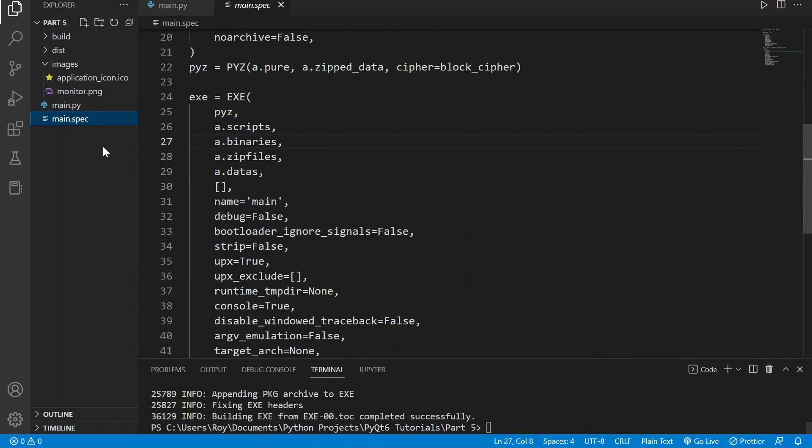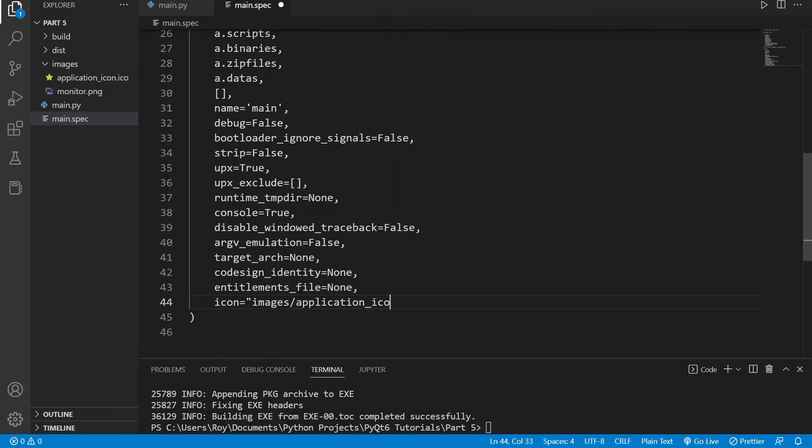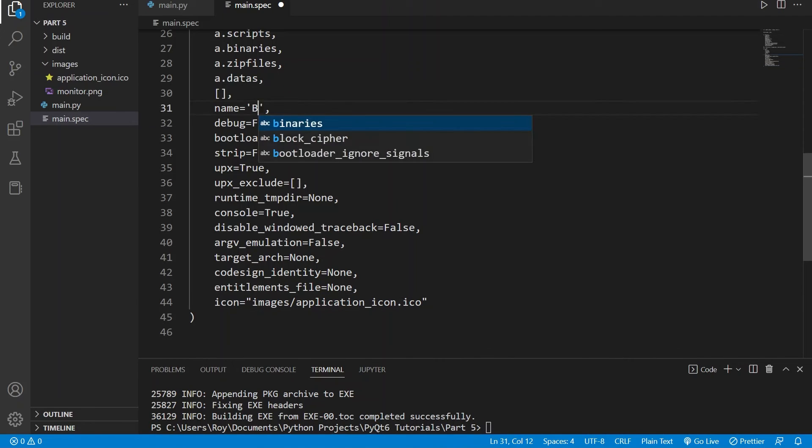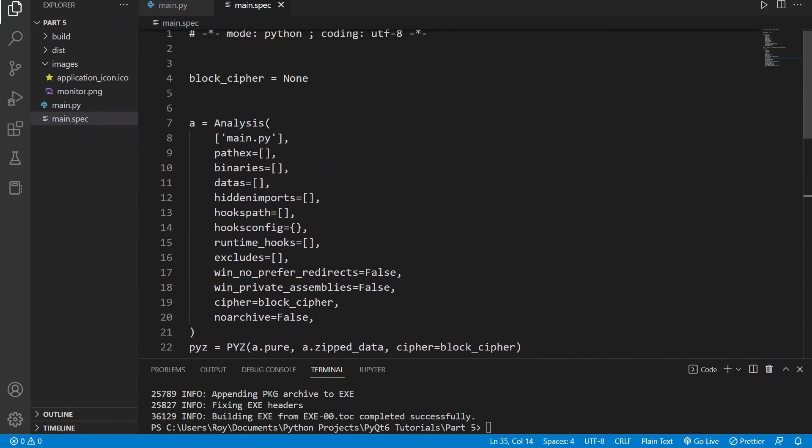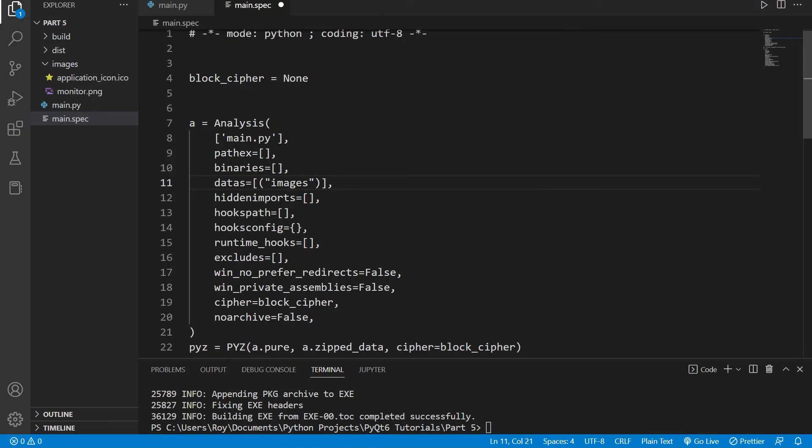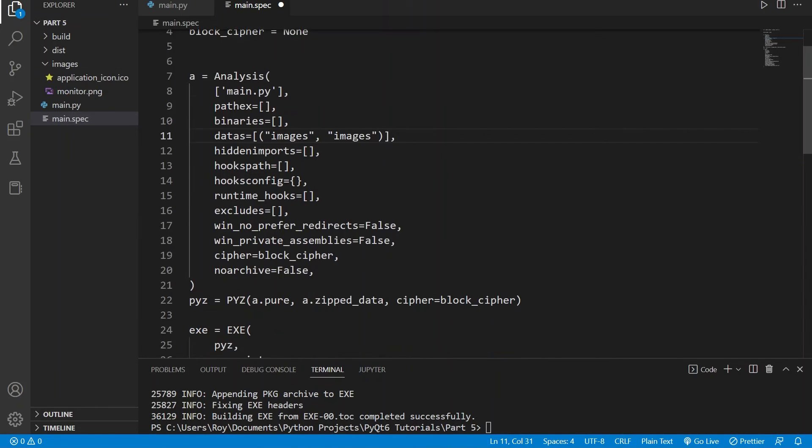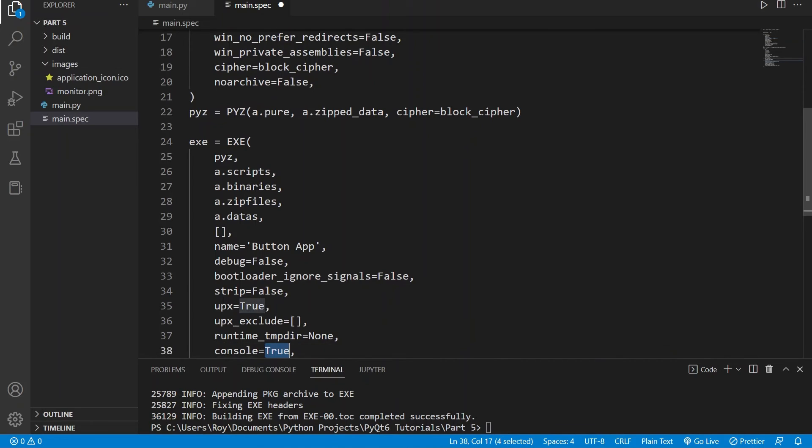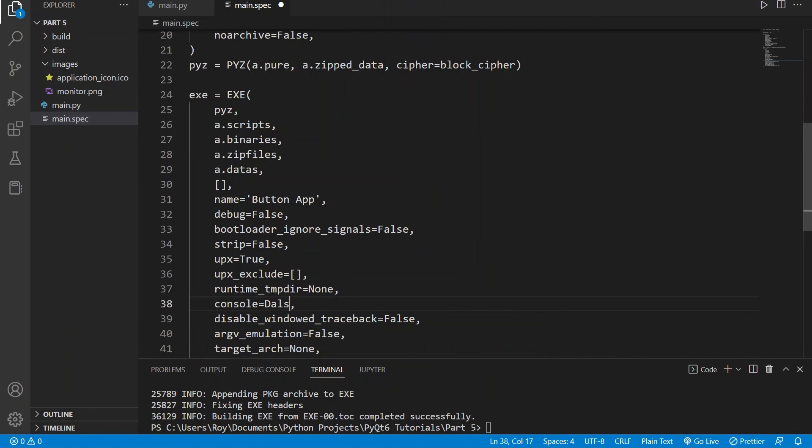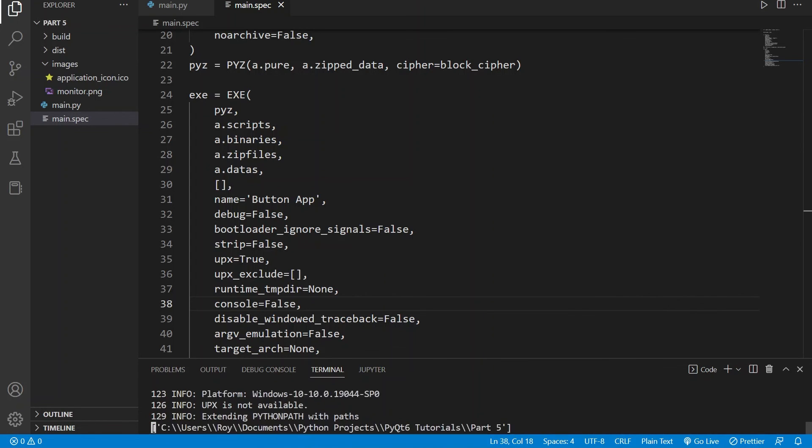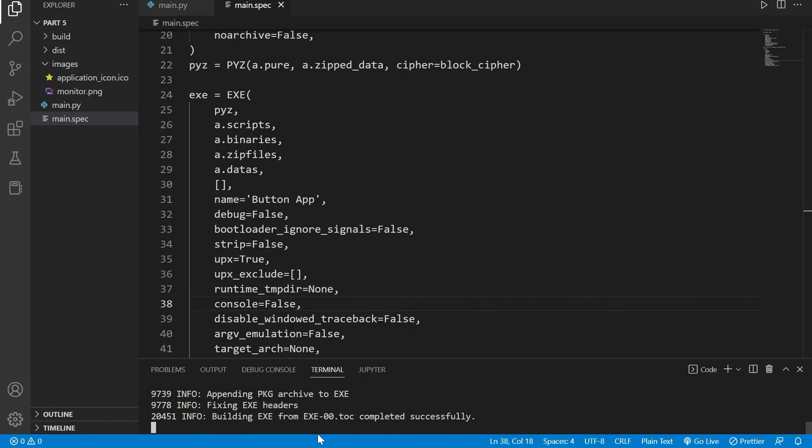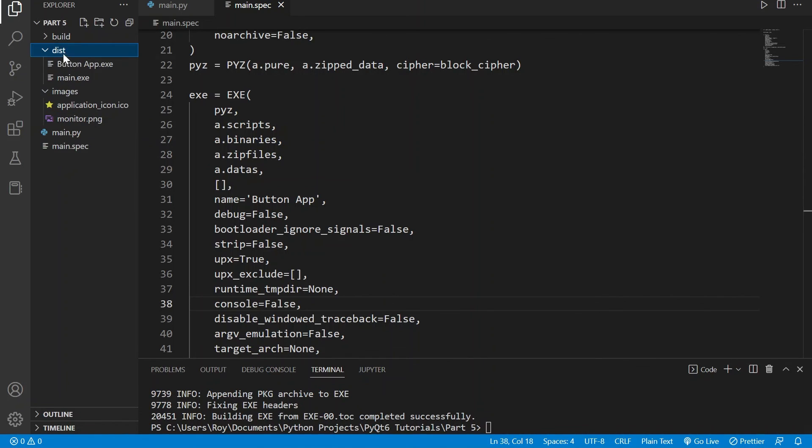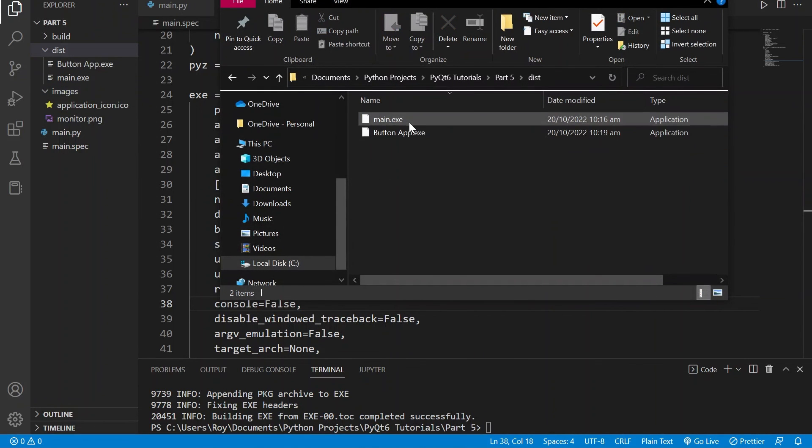We will also need to use the same configuration that we had previously in the specification file. The same includes changing the application icon, adding to the datas list, and also changing the console value to false. So if we recreate the distribution folder using pyinstaller main.spec, and we will also delete the previously created application.